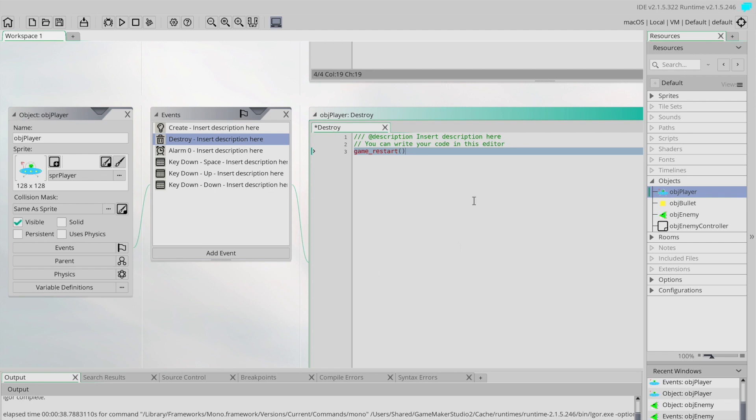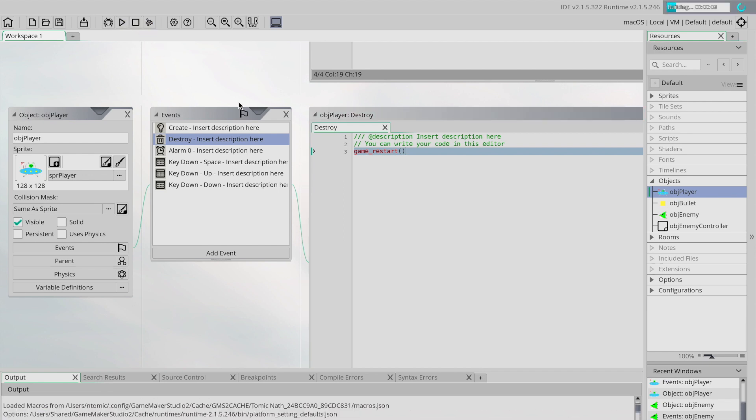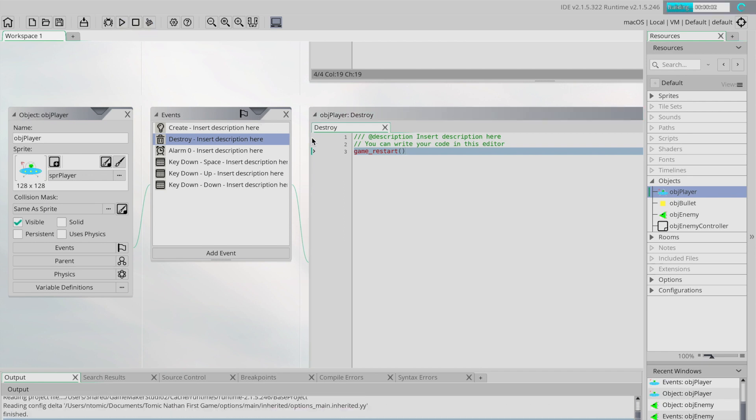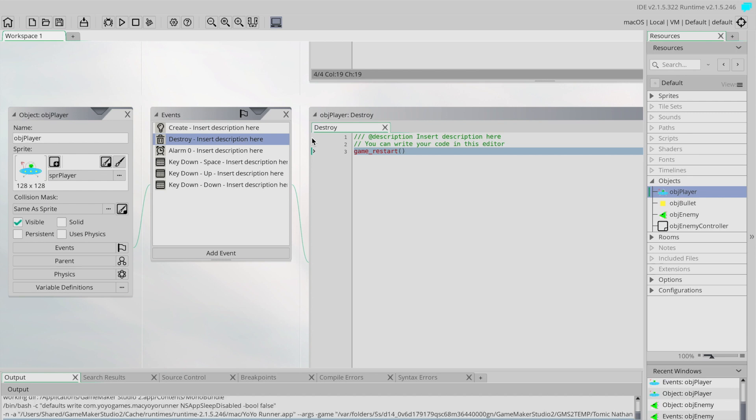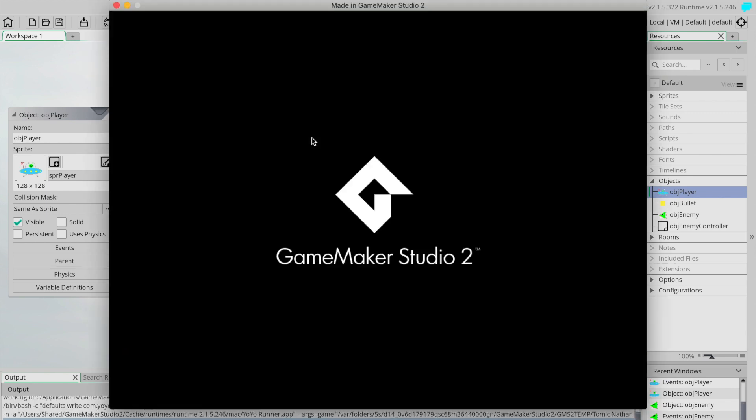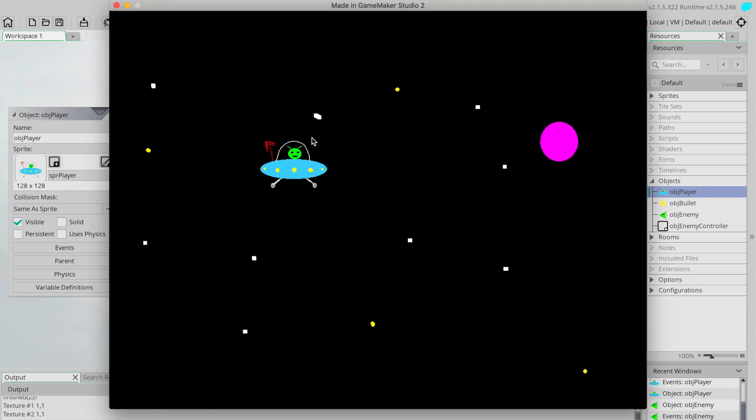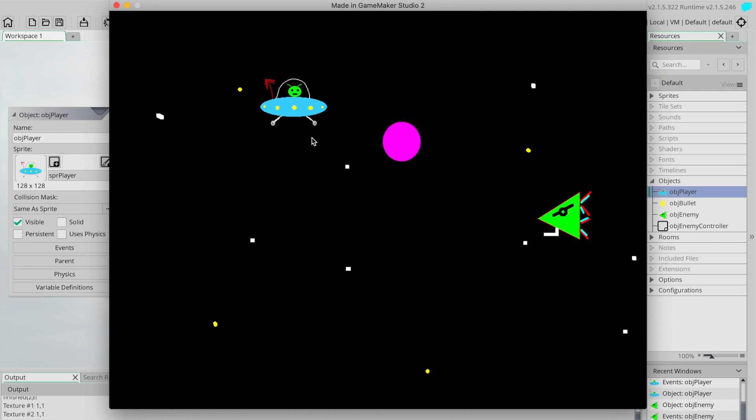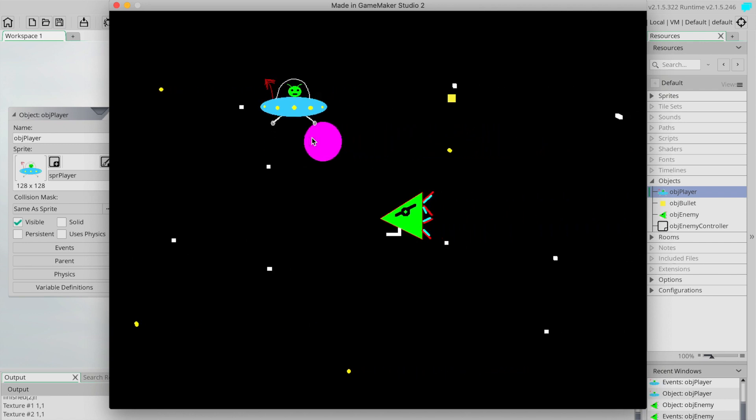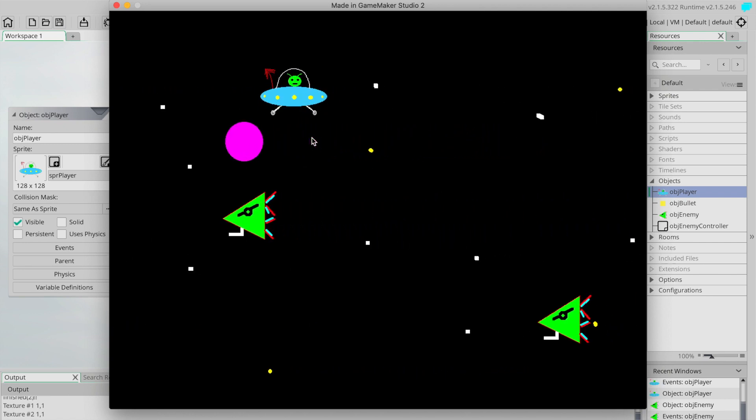So now what we should have is our player gets destroyed, that means it comes into here, runs this destroy event and the event says hey restart the whole game, and so basically go back to the beginning again. It's going to happen so quickly that we're not really going to notice the player getting destroyed, but it looks like we suddenly just jump back to our starting position and everything is normal.